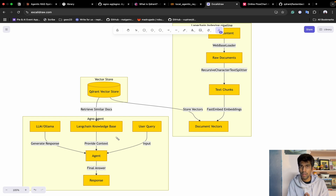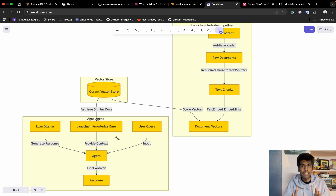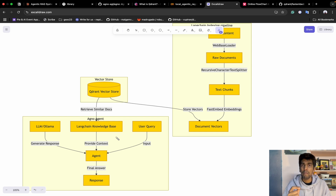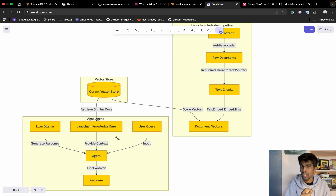This is the entire pipeline for building agentic RAG using LangChain and Agno. Let's proceed with code implementation. If you're new to LangChain, don't worry — there is an entire playlist dedicated to LangChain from basics to advanced. Go check out the playlist in the description.